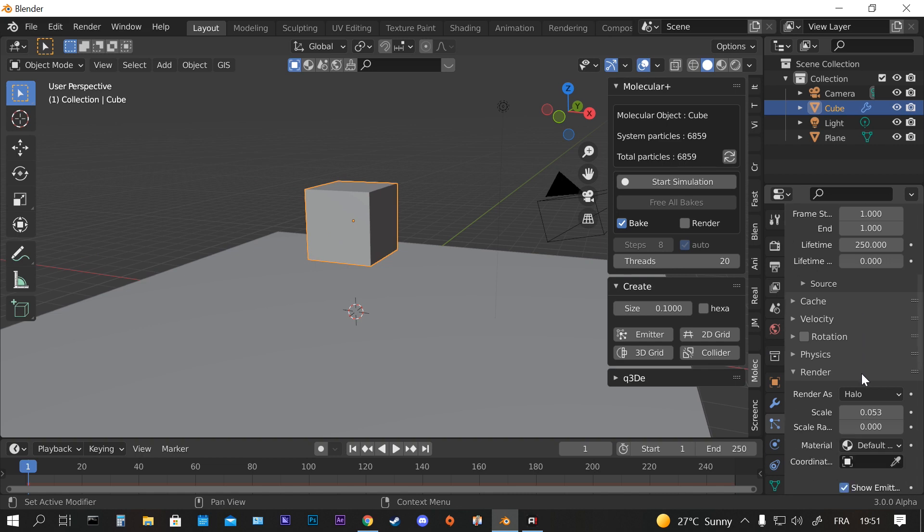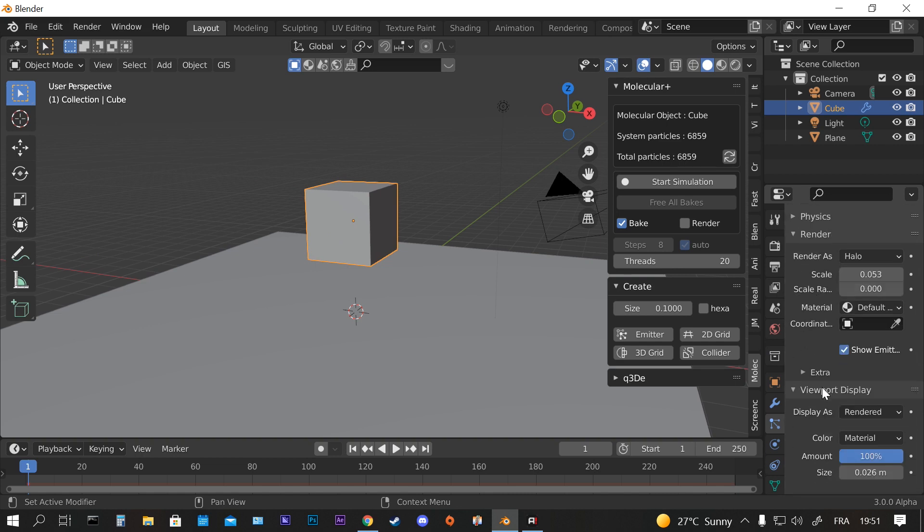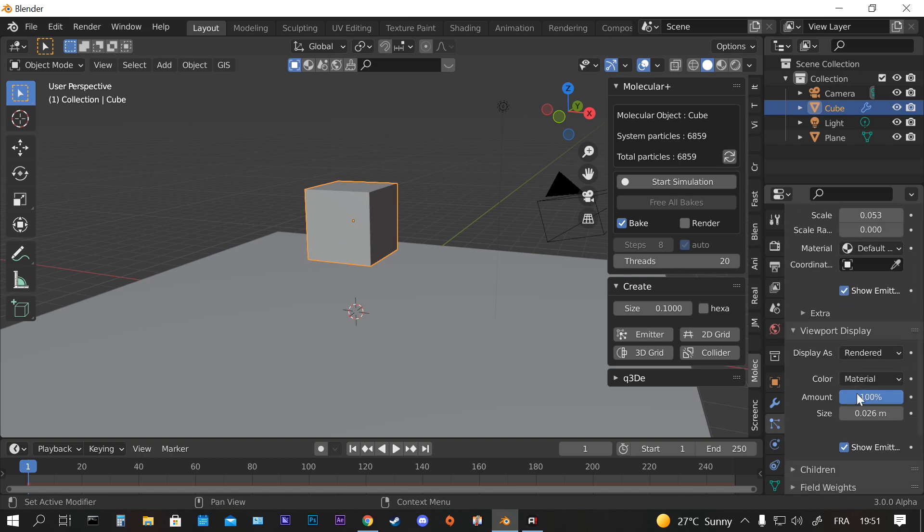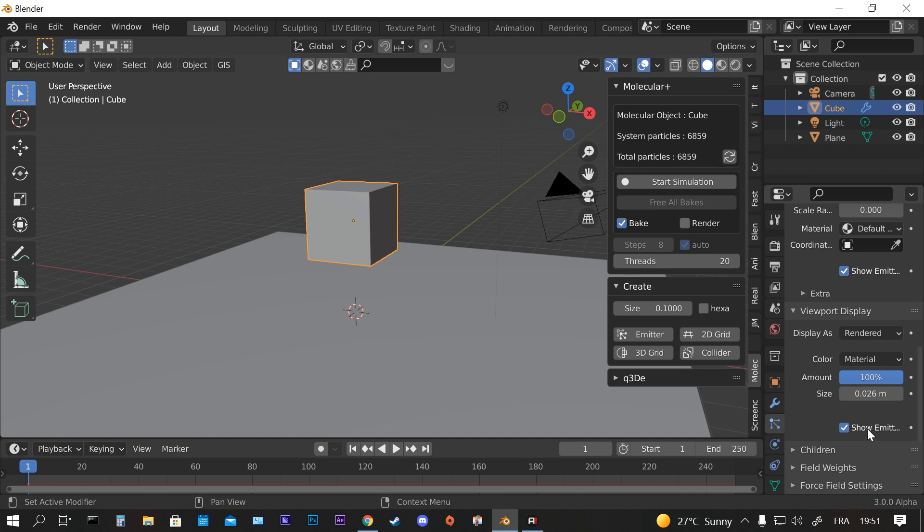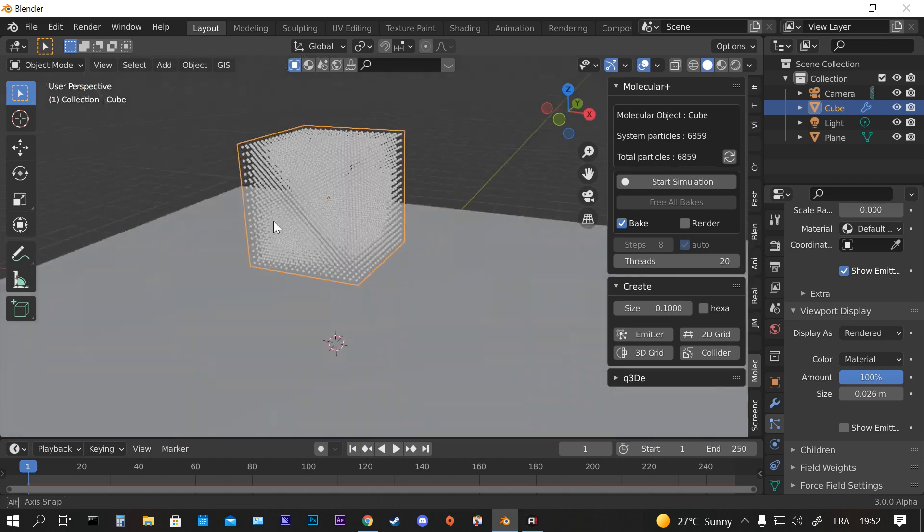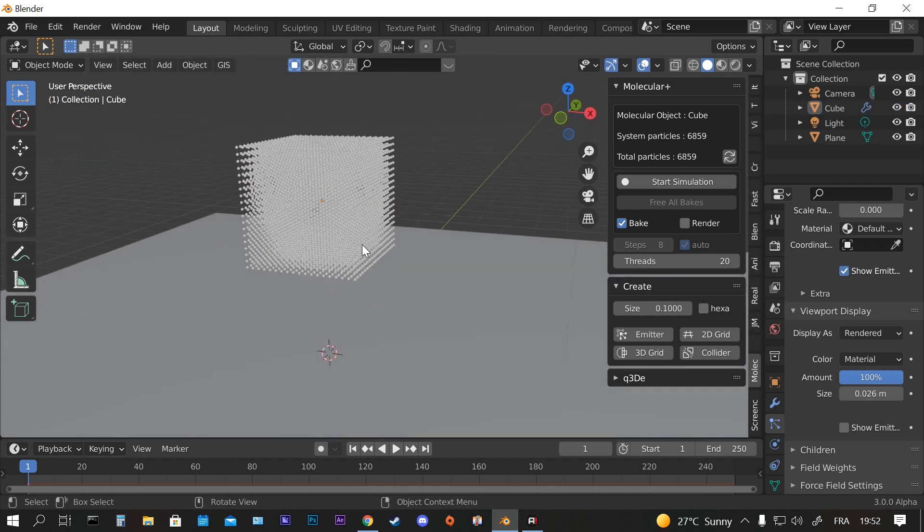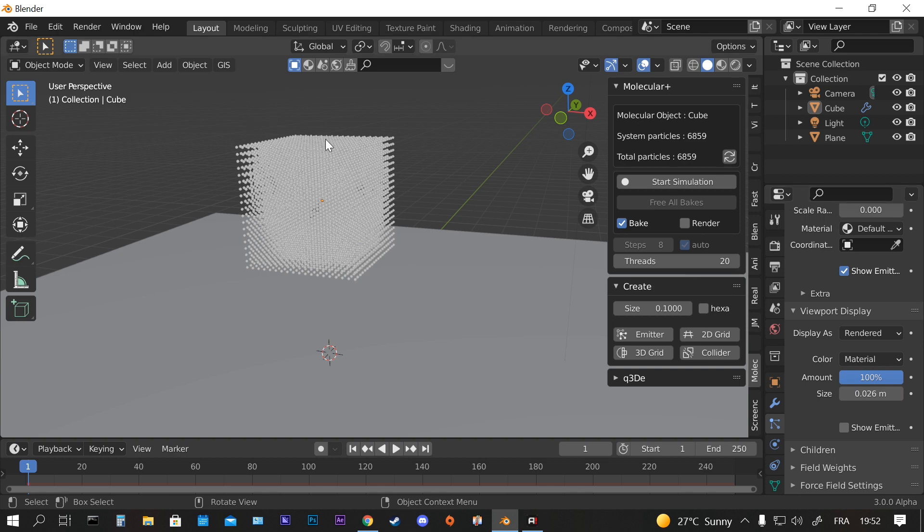Now if you want to see inside the cube, the particles inside the cube, you can do that by going to the Viewport Display and you disable the Show Emitter. So now you can see it.